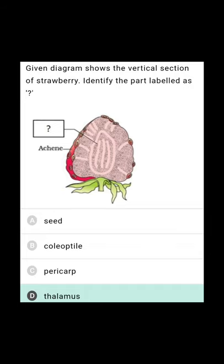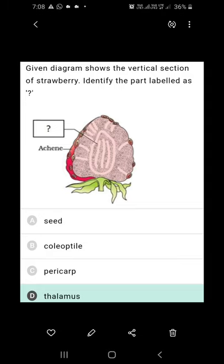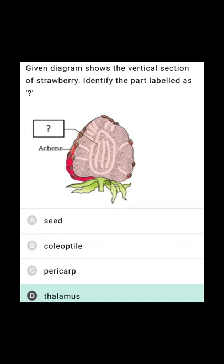The given diagram shows the vertical section of a strawberry. Identify the part labelled as a question mark. The central part labelled as a question mark is nothing but the thalamus. Thalamus is the base of the flower where all the floral parts are situated. So the fourth option is the right answer.